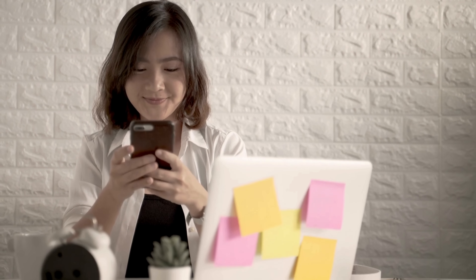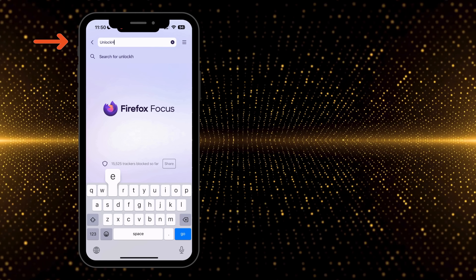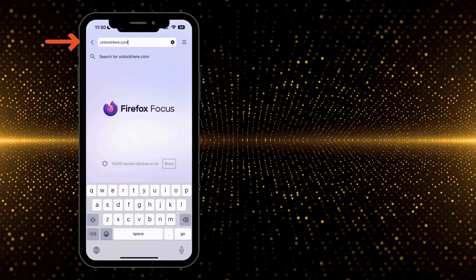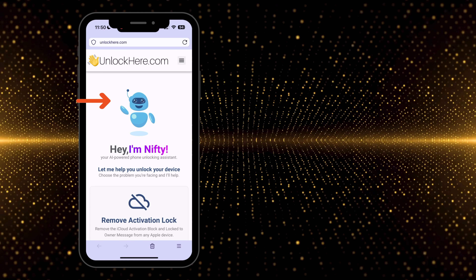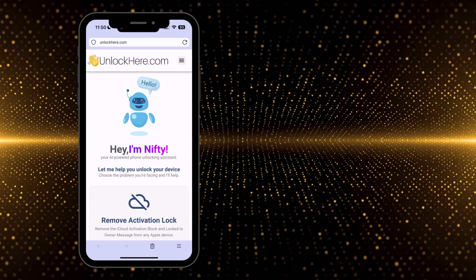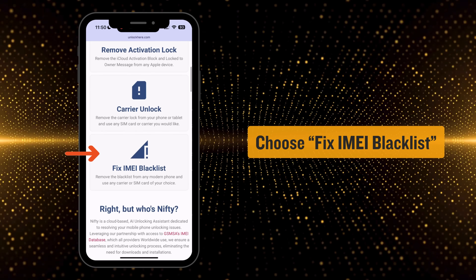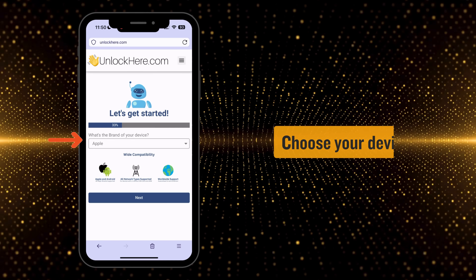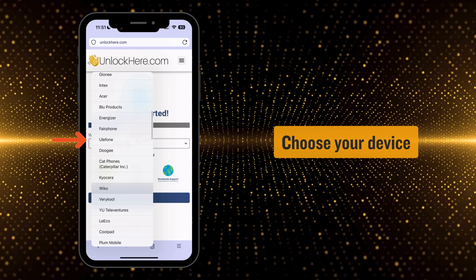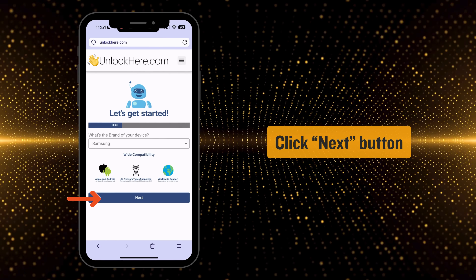First, open up your choice of browser, either on your phone or computer, and type in unlockhere.com. This takes you to the official AI unlocking website for removing the IMEI blacklist. You'll meet Nifty, an AI tool by Unlock Here. Scroll down a bit and pick the option that fits your needs — for this, we're going with Fix IMEI Blacklist. Then simply follow the steps on the app, starting by choosing your device's brand. The app supports all major and medium-sized brands — select yours and hit the Next button.